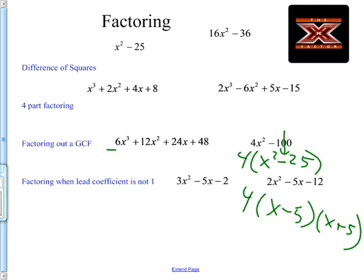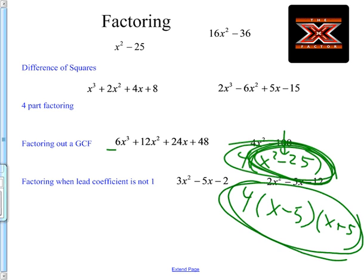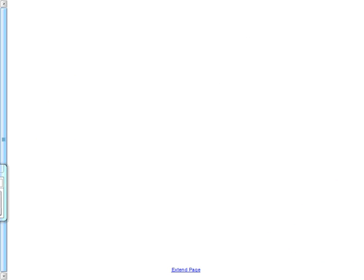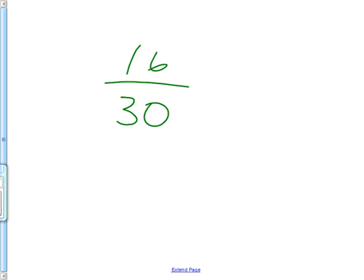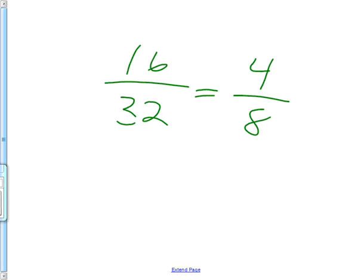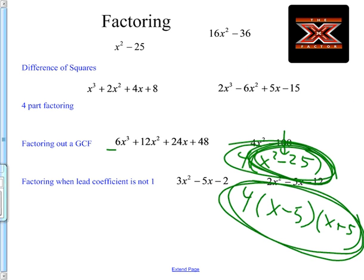If you left it as just 4 times x squared minus 25, it is not factored all the way, because that part can break down further. It's like if I took 16 over 32 and said four goes into both — four over eight — but you didn't reduce it all the way. You can go another step: two goes in there twice, two goes in there four times. You've got to keep factoring until you're all the way done. So if you stopped early, you're not all the way done yet.